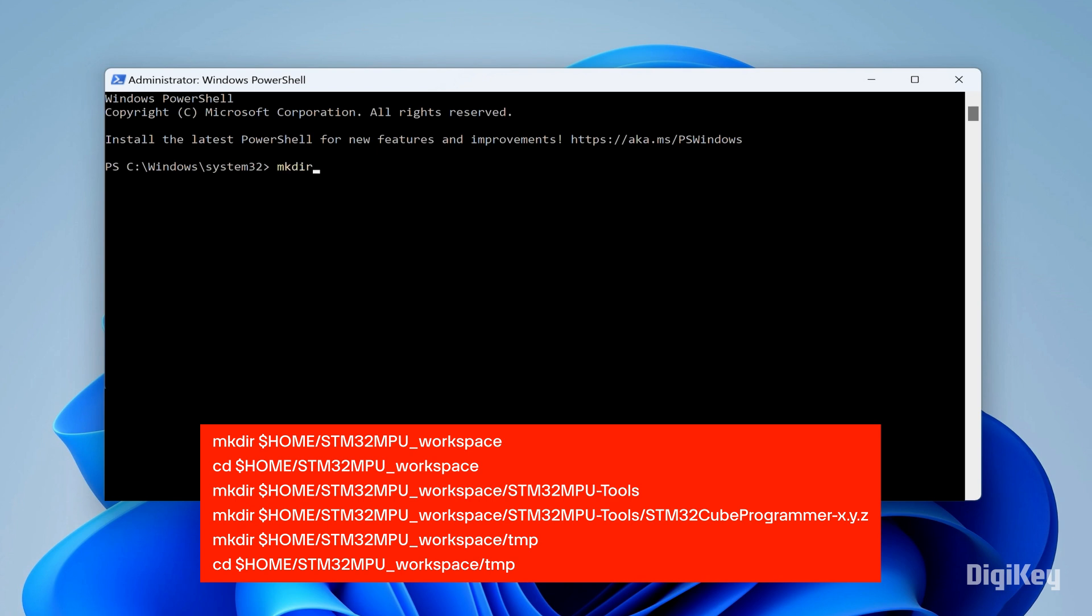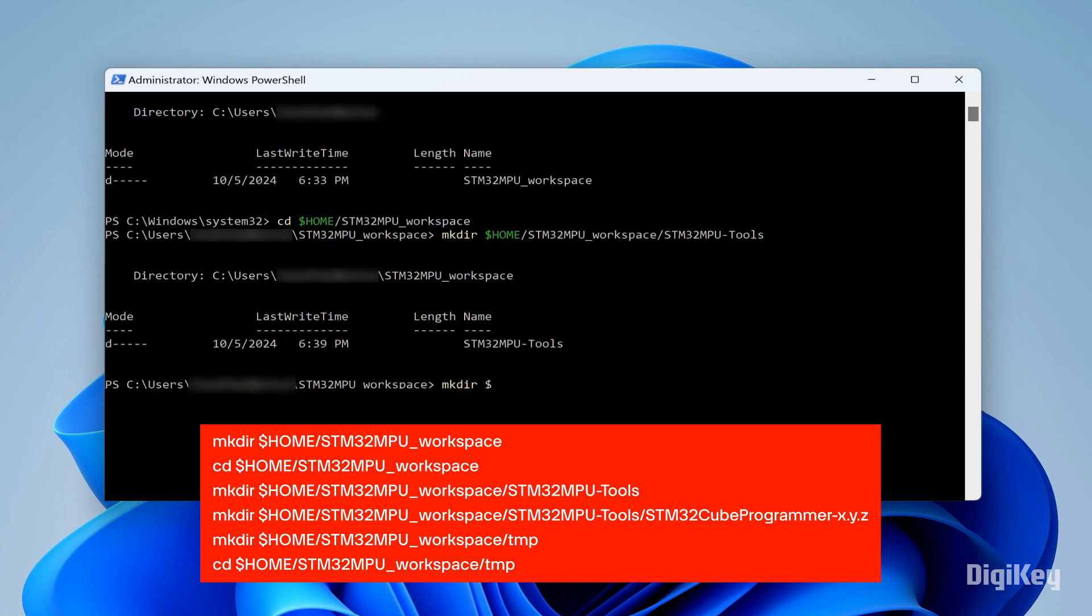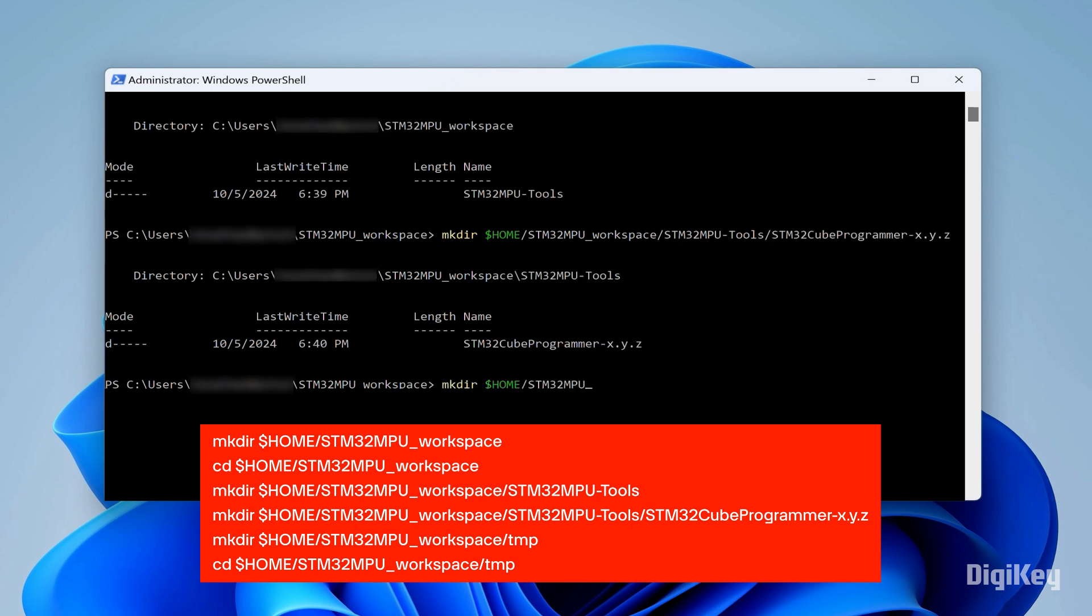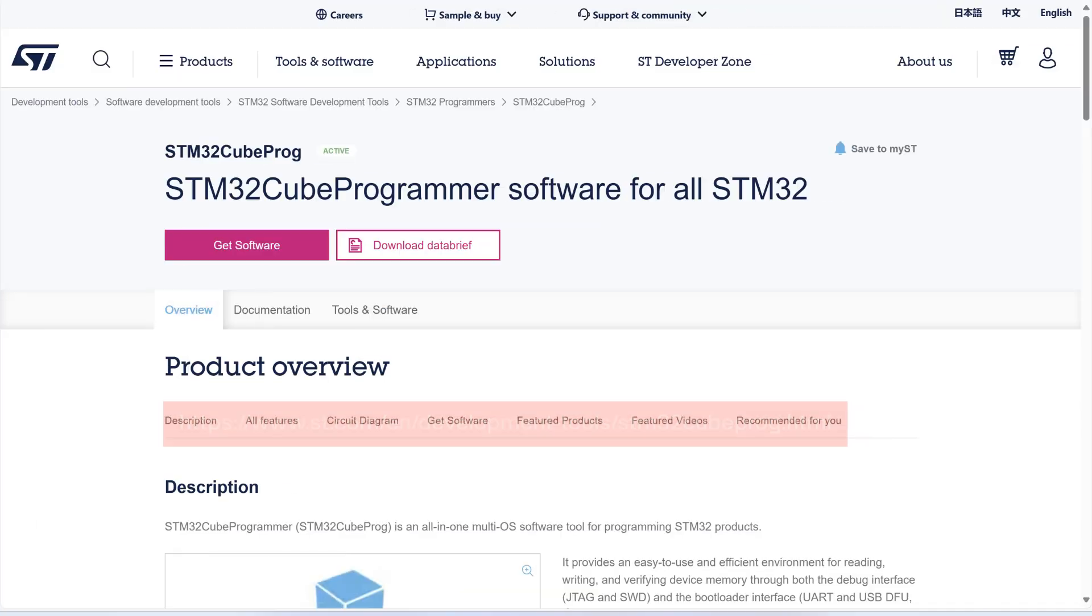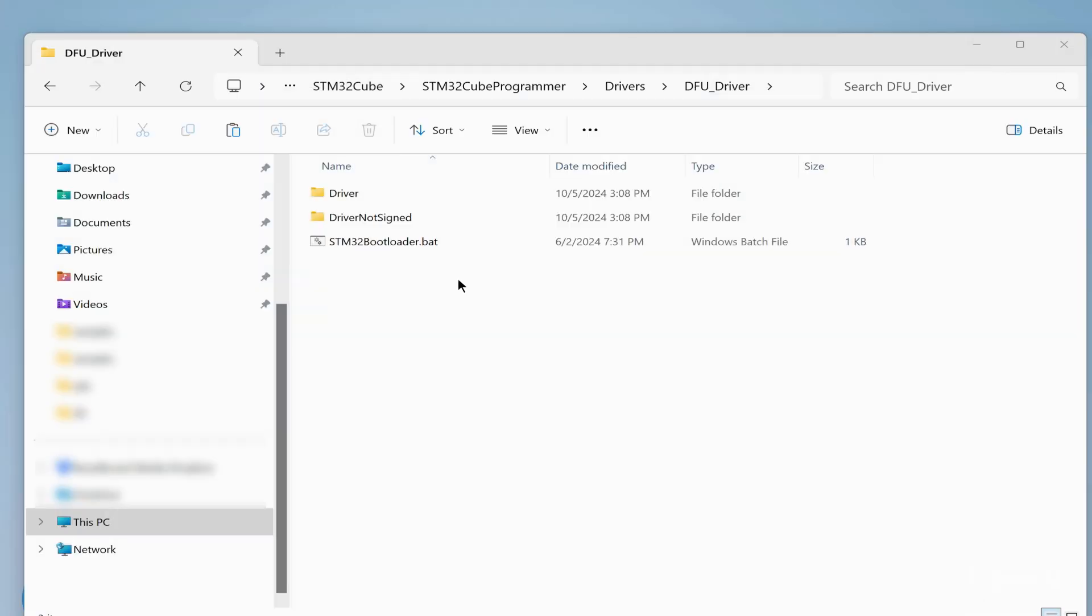Open a terminal on your PC and create your STM32MPU workspace and tools directory. Install the STM32Cube programmer and run the STM32Bootloader.bat file located in the DFU Driver folder.